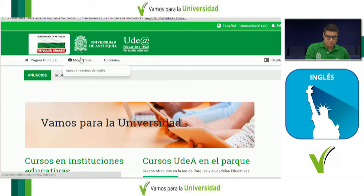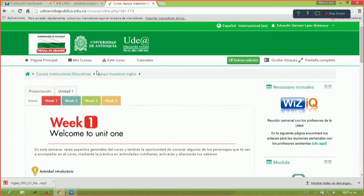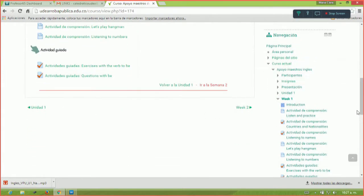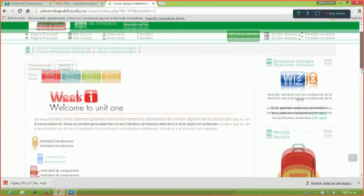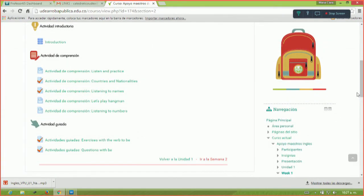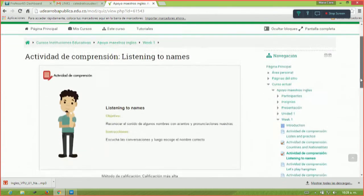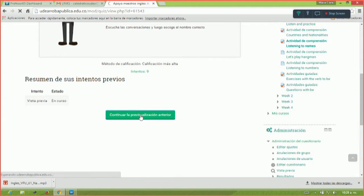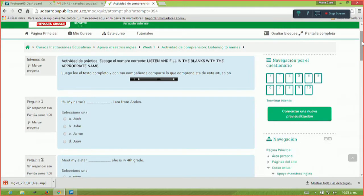Este es el aula virtual — apoyo maestro de inglés. No se preocupen si algunos estudiantes no tienen acceso a la plataforma, we are working on that. Aquí tenemos la mochila, que tiene mucha información útil adicional para que ustedes vayan más allá — to go beyond. Aquí abajito tenemos Week 1. Tenemos varias actividades que son de la clase previa y la de hoy, por ejemplo, 'Listening to Names.' So go ahead.